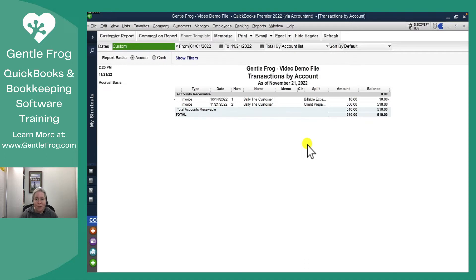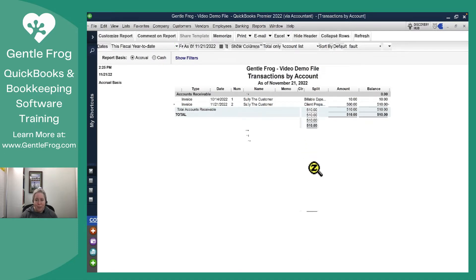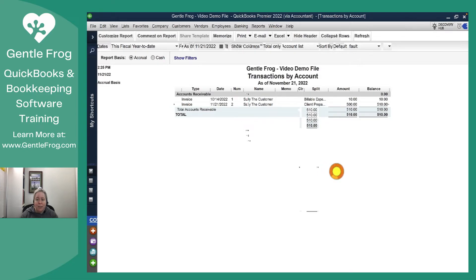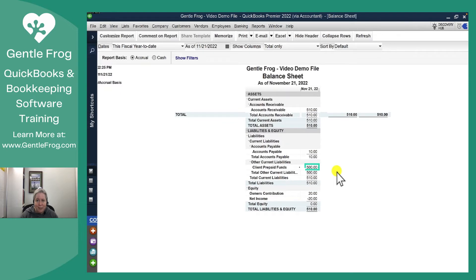So I'm like okay, cool. $500 in accounts receivable. $500 is what we're expecting to get. Down here in the prepaid funds, I have $500 is my balance.